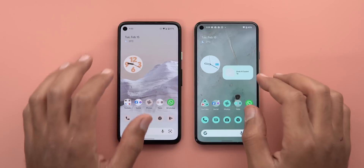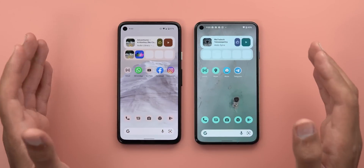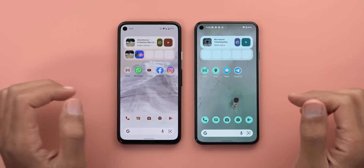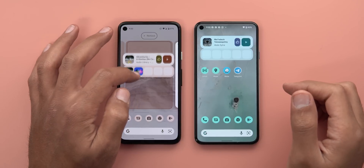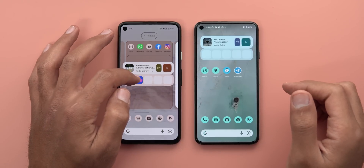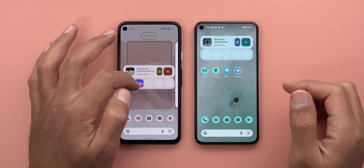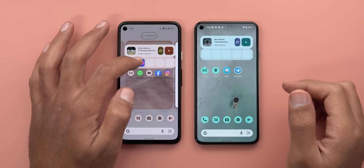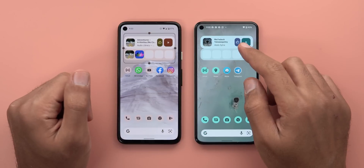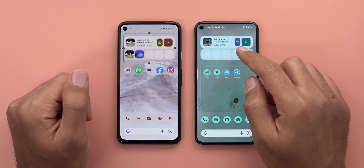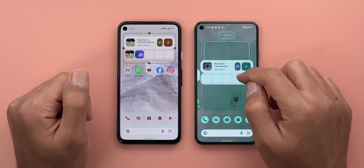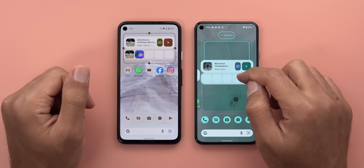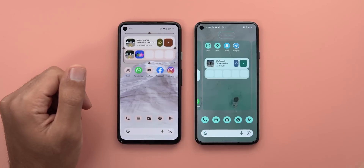Change number five and the last one in this chapter is related to repositioning widgets on the home screen. In the stable version, when I reposition a widget on top of icons, the icons move to give me space. But that's no longer the case in 12 L Beta 3 — the icons don't move until I release my finger.